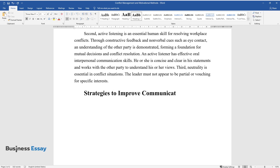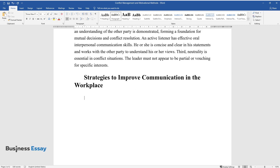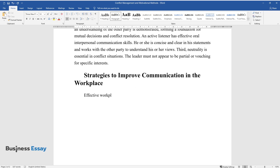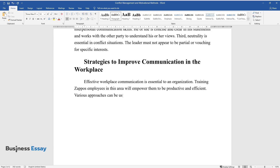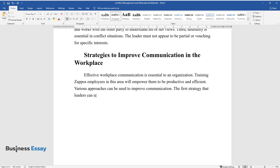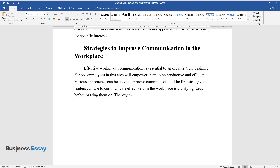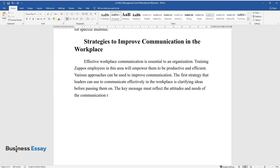Strategies to Improve Communication in the Workplace. Effective workplace communication is essential to an organization. Training Zappos employees in this area will empower them to be productive and efficient. Various approaches can be used to improve communication. The first strategy that leaders can use to communicate effectively in the workplace is clarifying ideas before passing them on. The key message must reflect the attitudes and needs of the communication recipients and implementers.